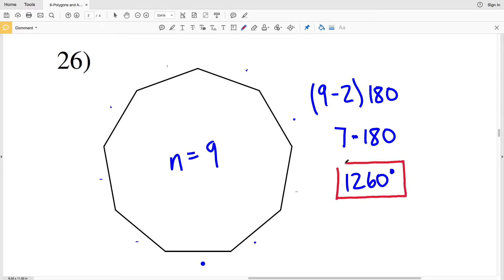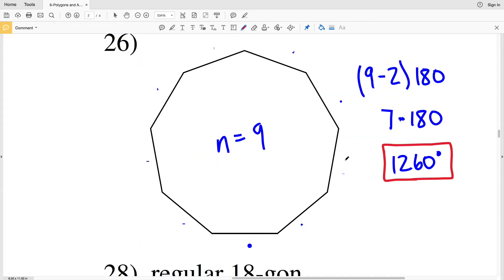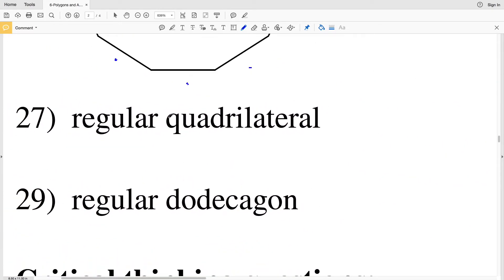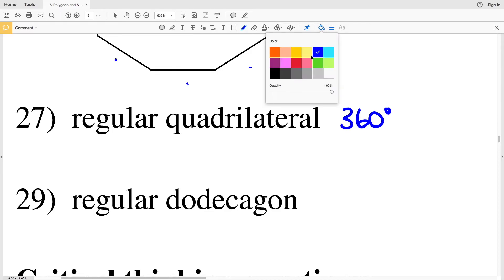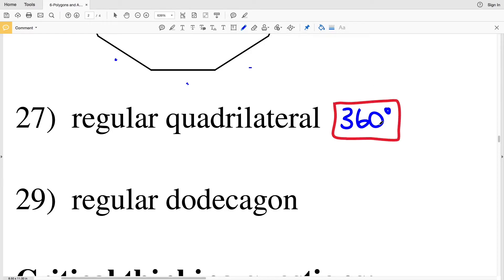In number 27 we have a regular quadrilateral, and we know that the angles within a quadrilateral add up to 360 degrees, so we can just write 360 degrees. If you want to double check: quadrilaterals have four sides, so 4 minus 2 equals 2, and 2 times 180 equals 360.